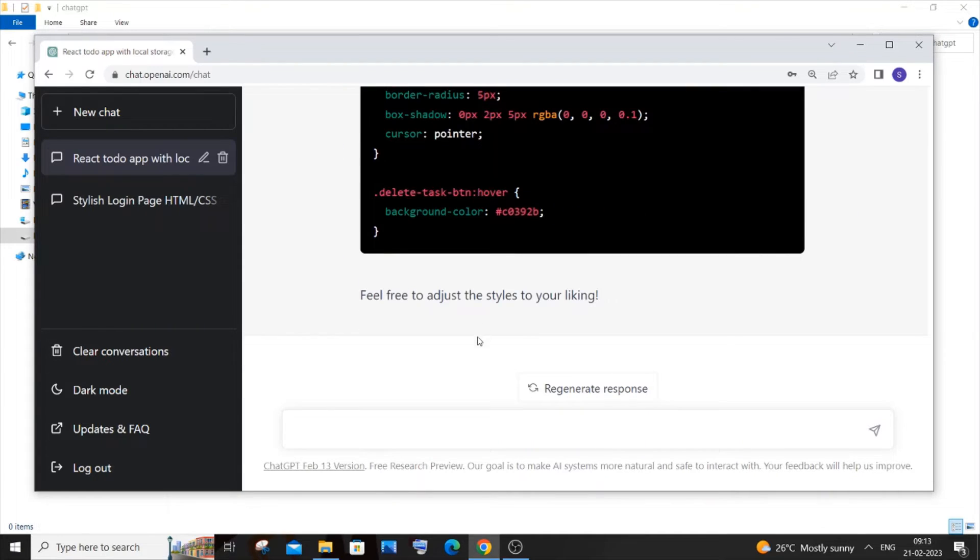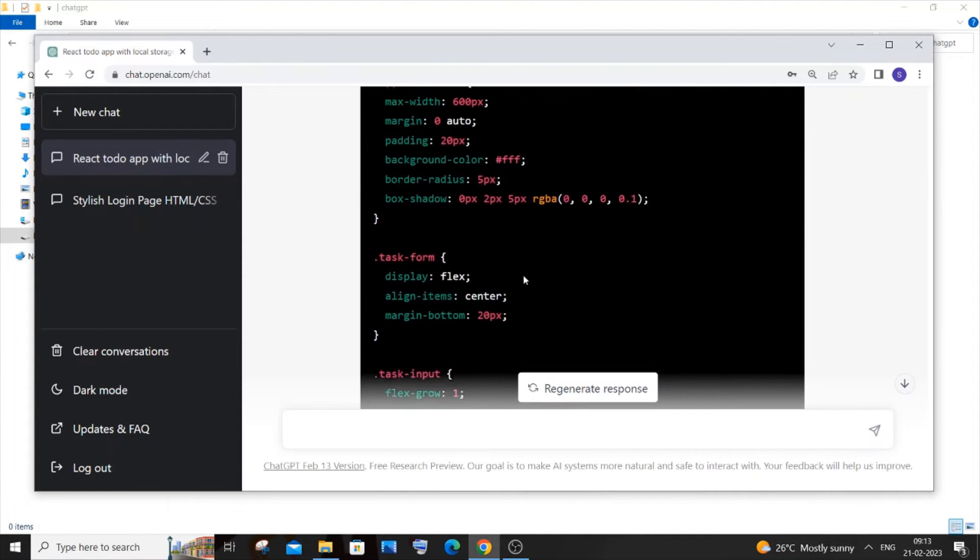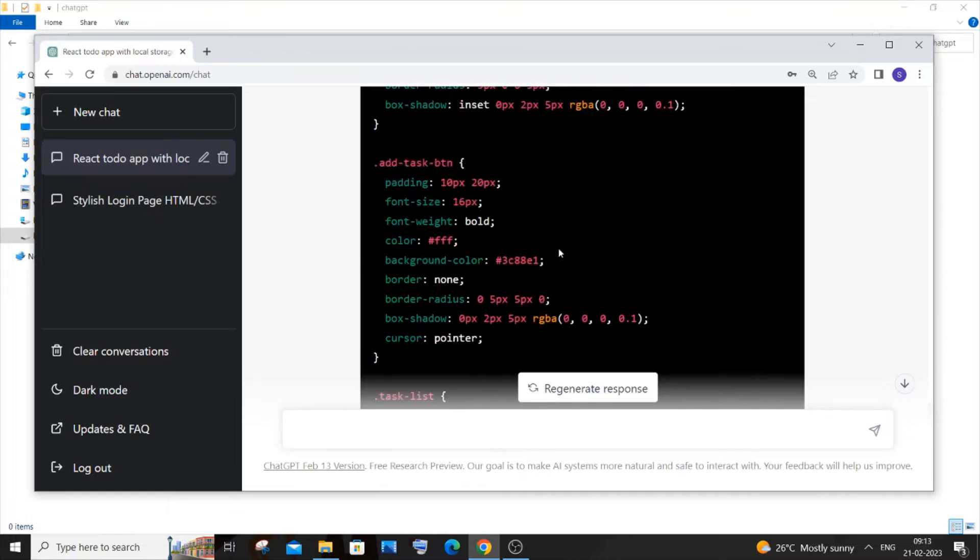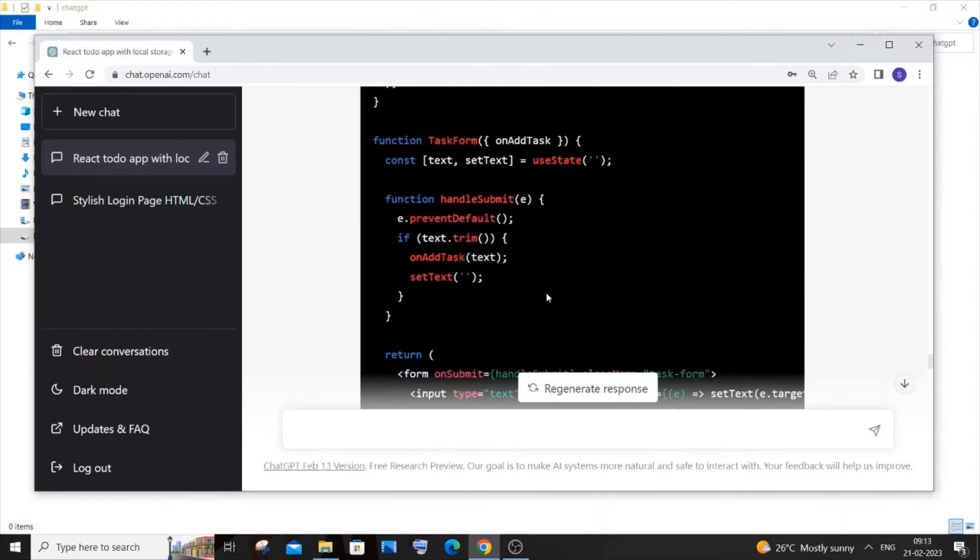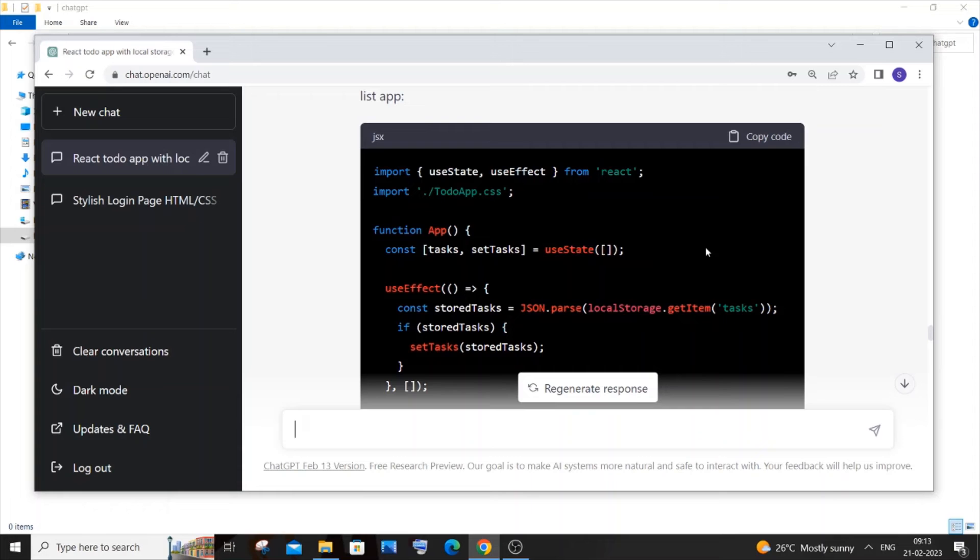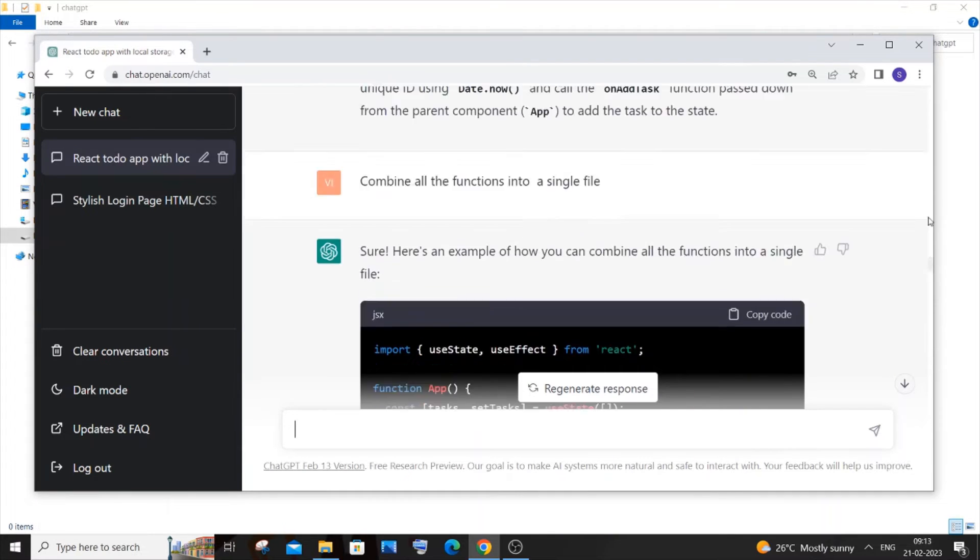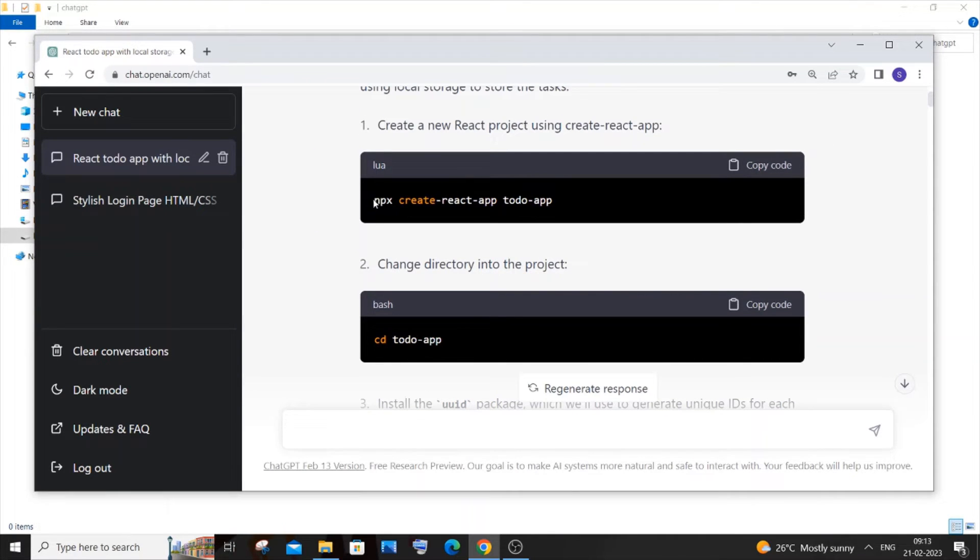After some time we will be getting the CSS file separately as well as our JS file separately. We will just create two files, copy and paste them, and run it. It's as simple as that. Now we'll just go to the top and use this npx command, so just copy it.